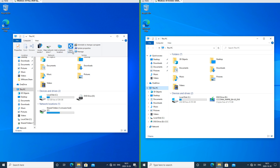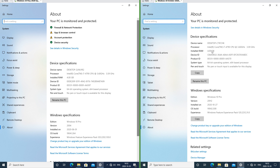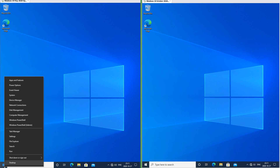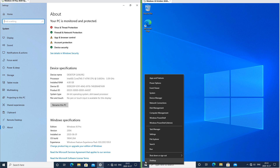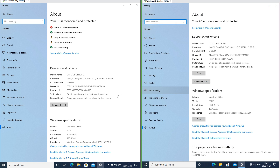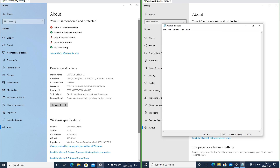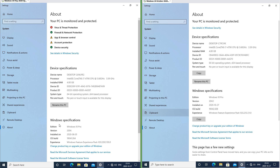Clicking 'Computer' and then clicking 'System Properties' opens the About page in the settings app on both versions. In Windows 10 October 2020 update the device specifications and Windows specifications can now be copied to the clipboard.